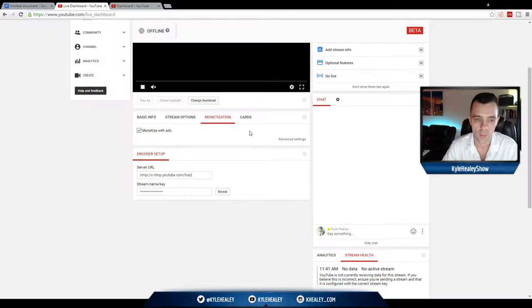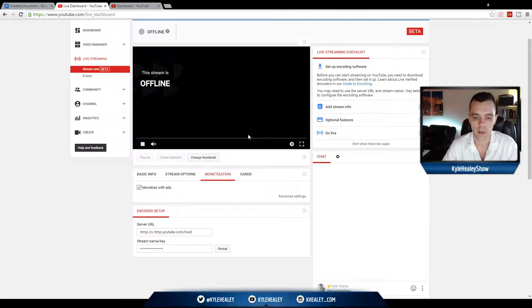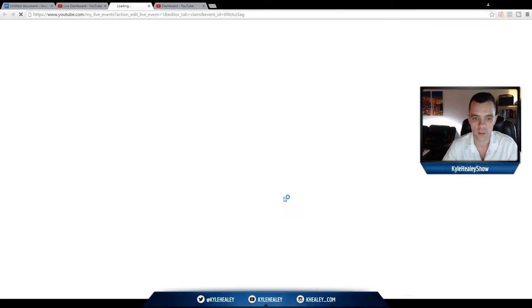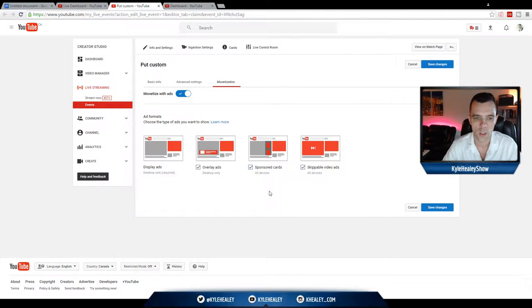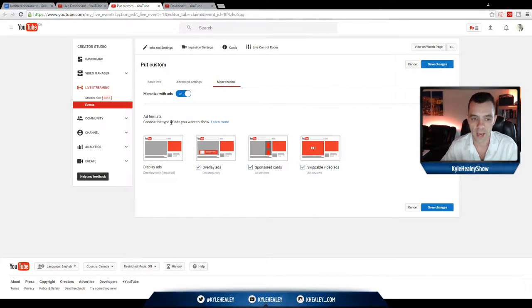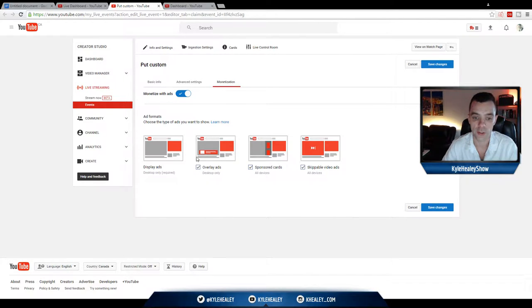When it comes to monetizing your account, there are some advanced settings. So, you can choose the different ad formats. I would highly suggest you click all of them.